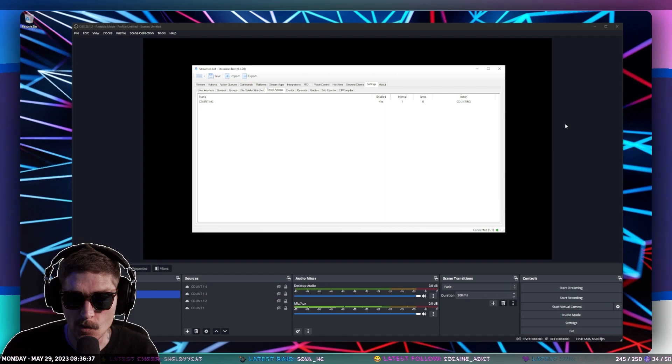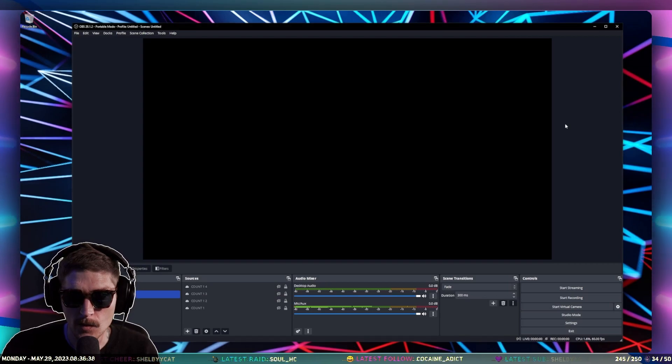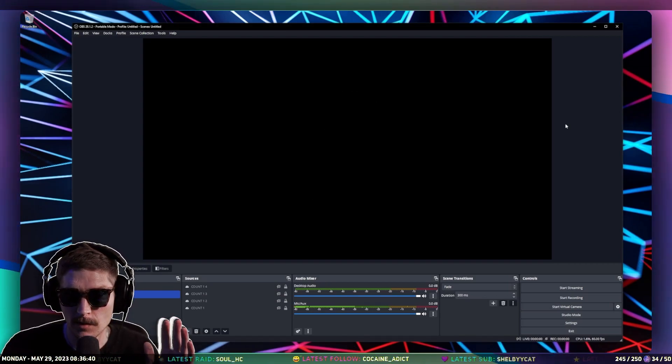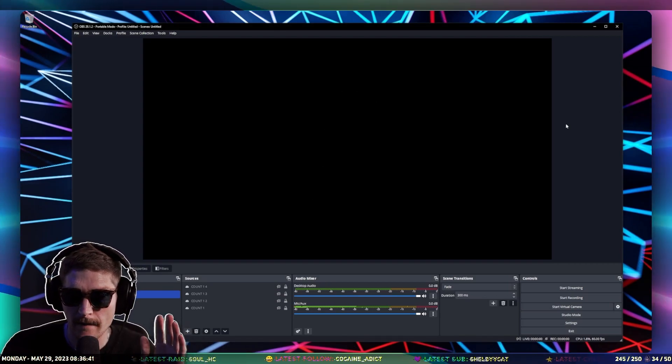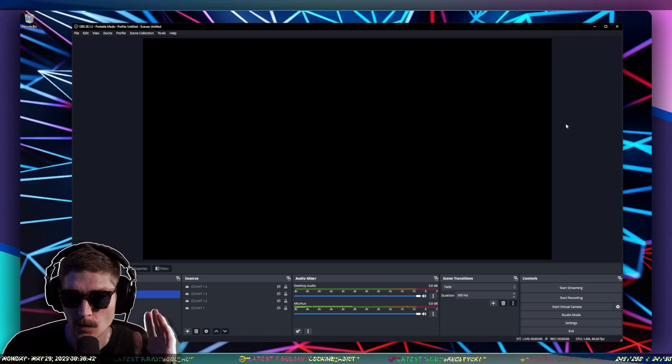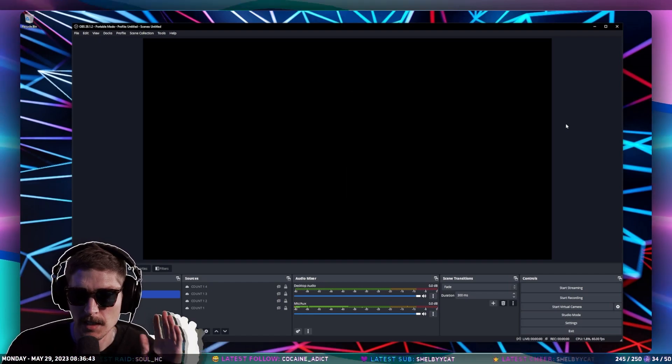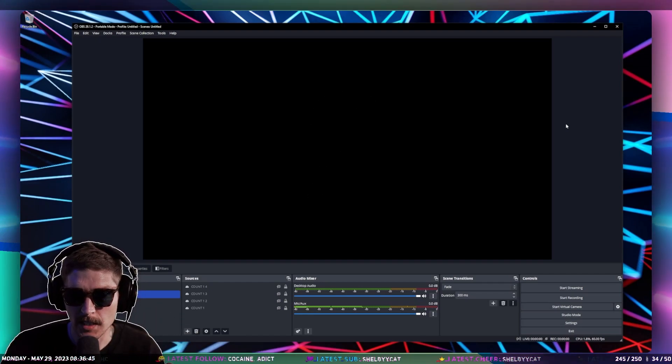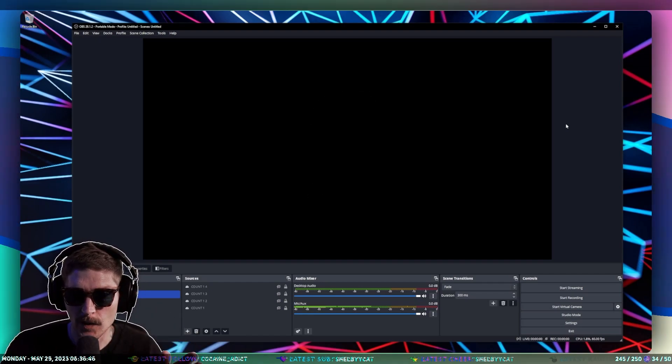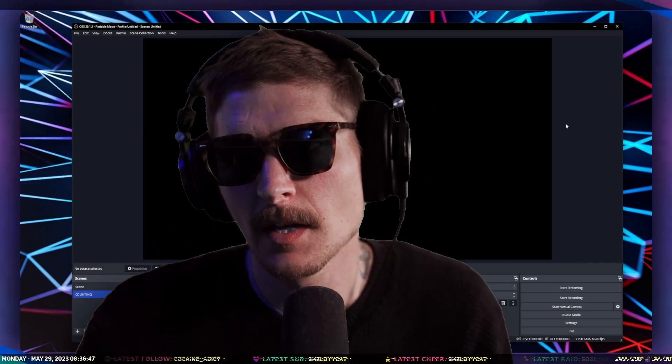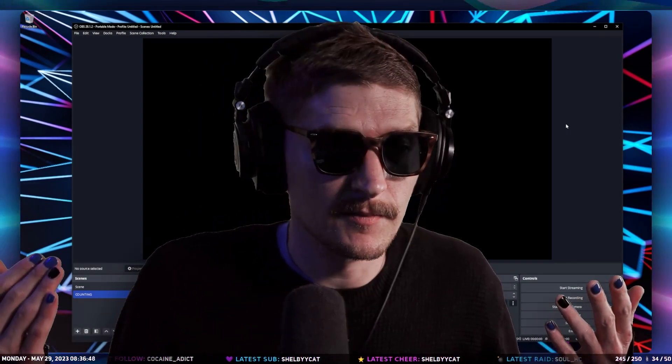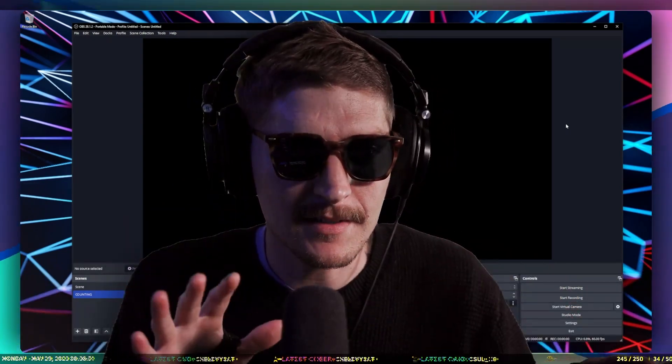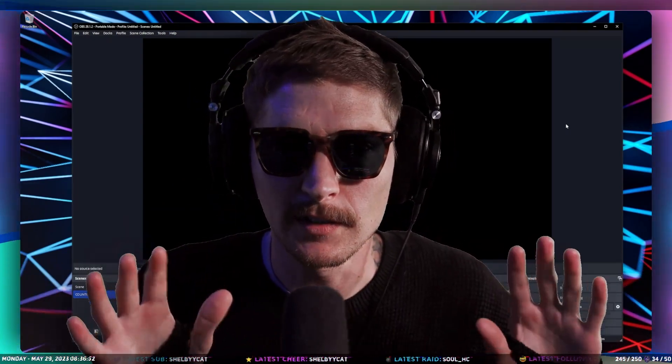So if I go back into OBS, drum roll, boom, two, three, four, one, two, three, four. Cool. So that's it. A very simple illustration. It takes a few minutes, however long it took to do this video.